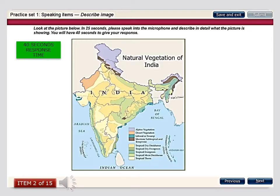This map presents information regarding the wide variety of vegetation types found in India. We can see the vegetations listed on the right-hand side. Alpine vegetation sits right on top in the northern states. The yellow area occupies the largest proportion of the map, which is tropical dry vegetation as well as other kinds. There are some parts highlighted in green which indicate the tropical dry evergreen or tropical evergreen kinds of forests and vegetation.